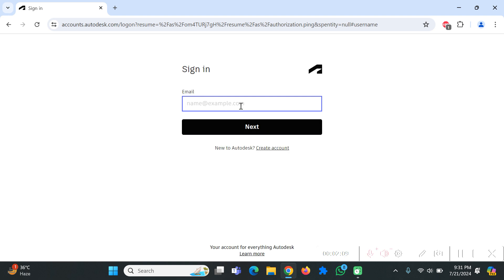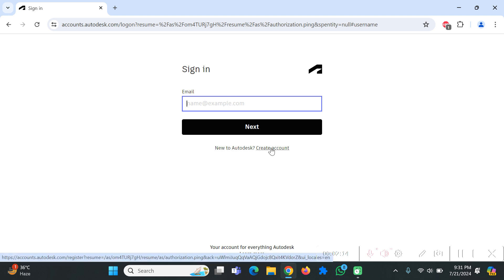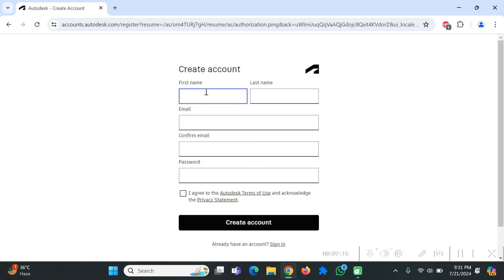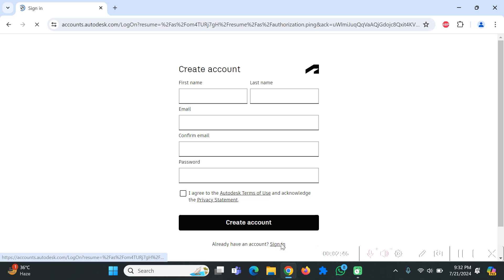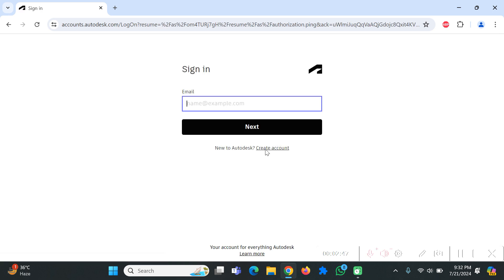I have already registered my UET Peshawar account on this website but if you don't have any account you have to create one. Click on create account and enter your information: your name, your email address, your confirmation email, and a password which only you would know. In the next step they will ask if you are a student, then you will check that box and upload your student card to get the student version of Autodesk account.